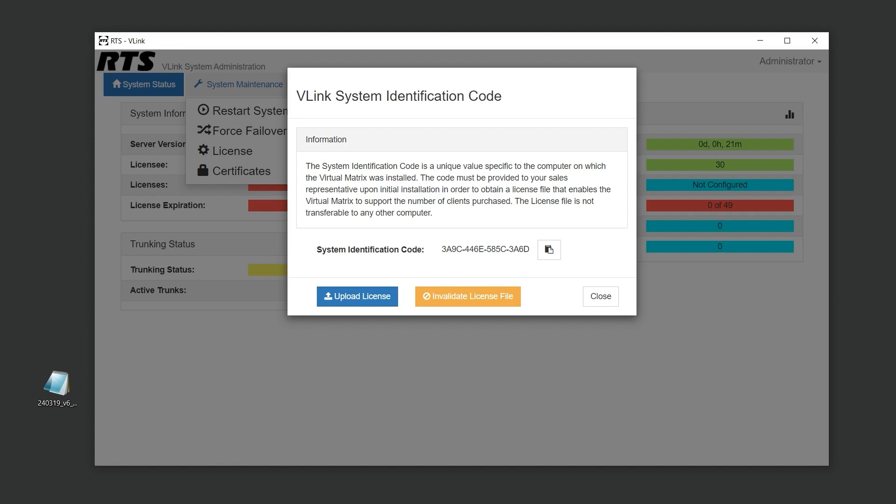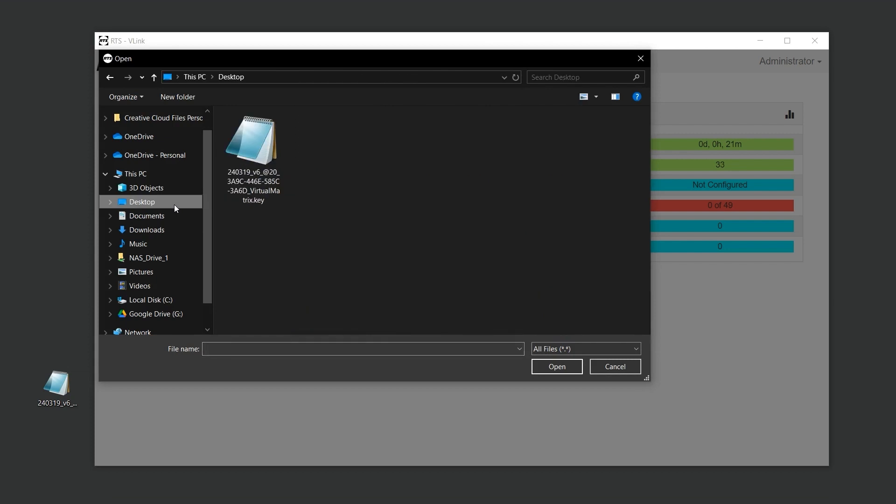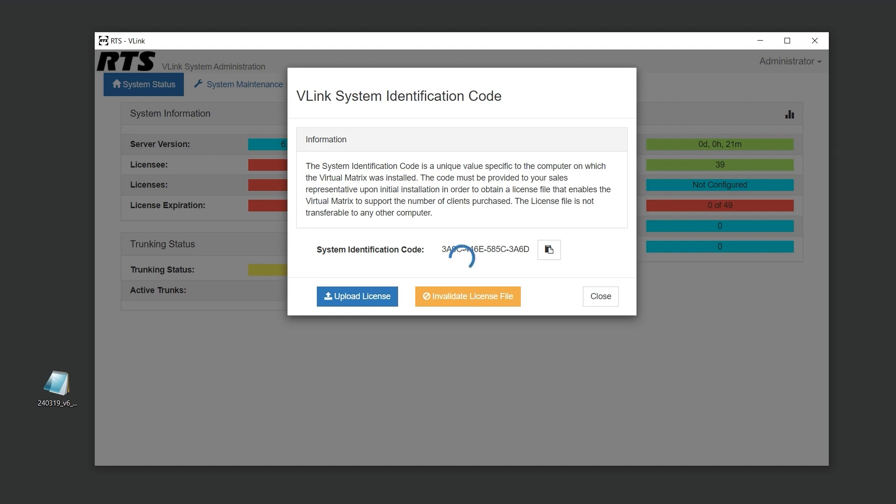Once you have your license file, uploading it is quick and easy. Simply click on the Upload License button and select the appropriate file. The system status page will then display details about your license.